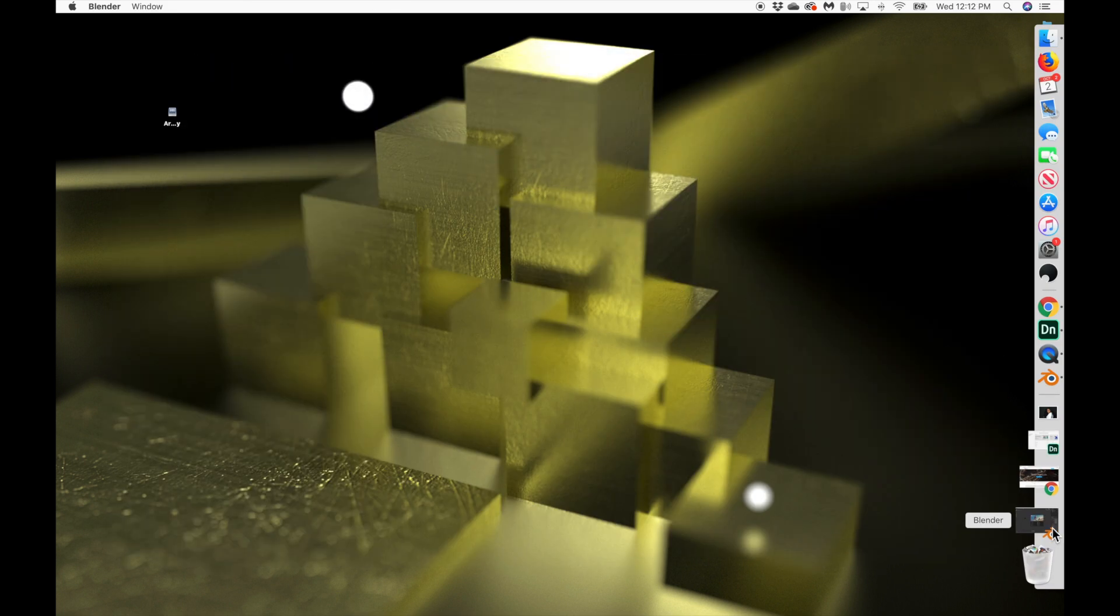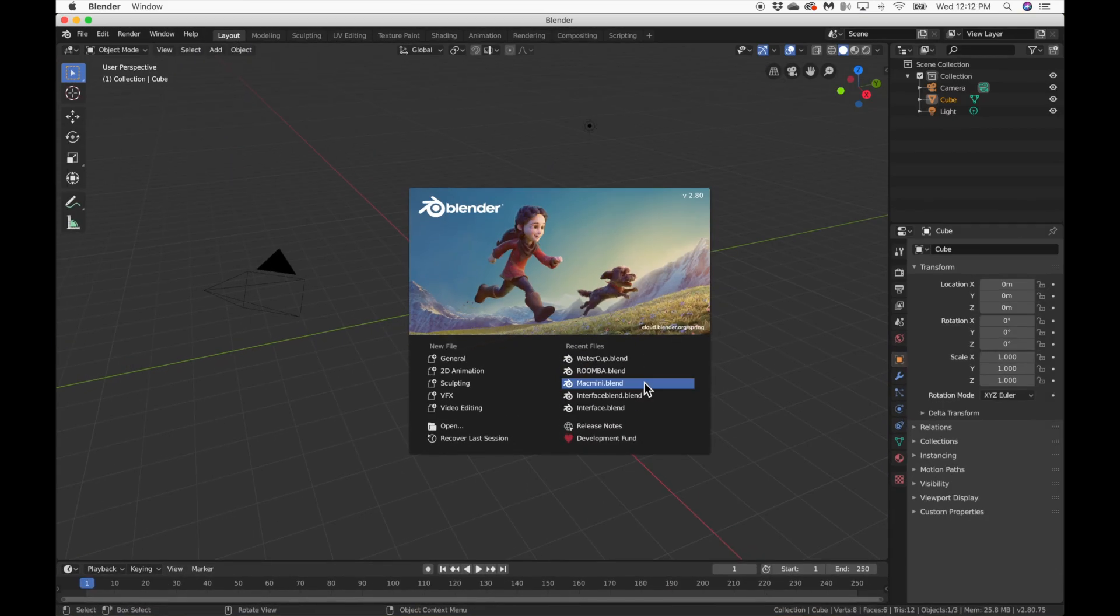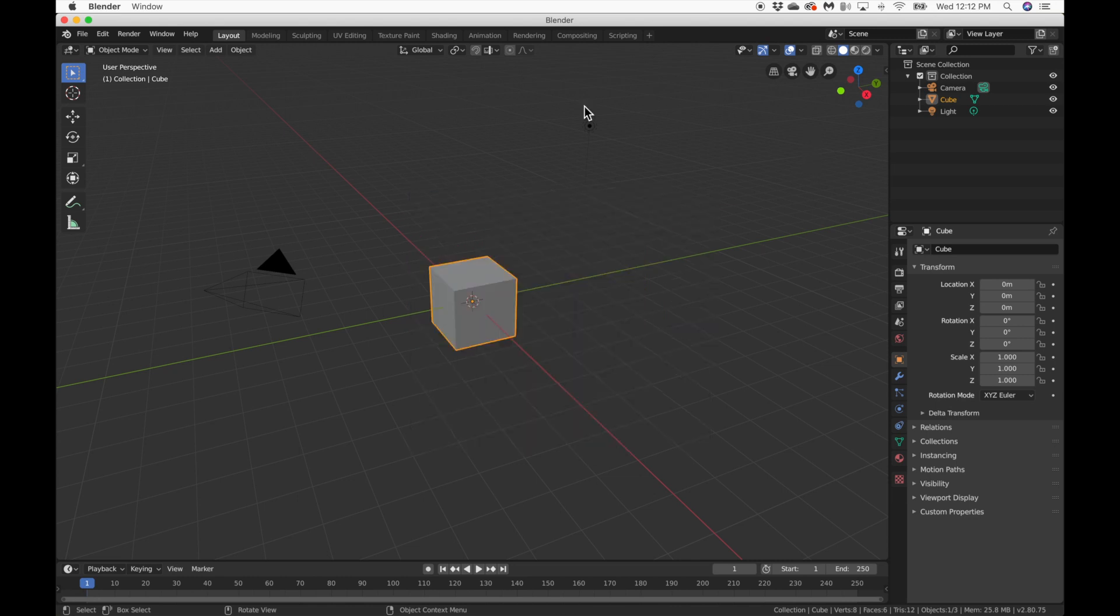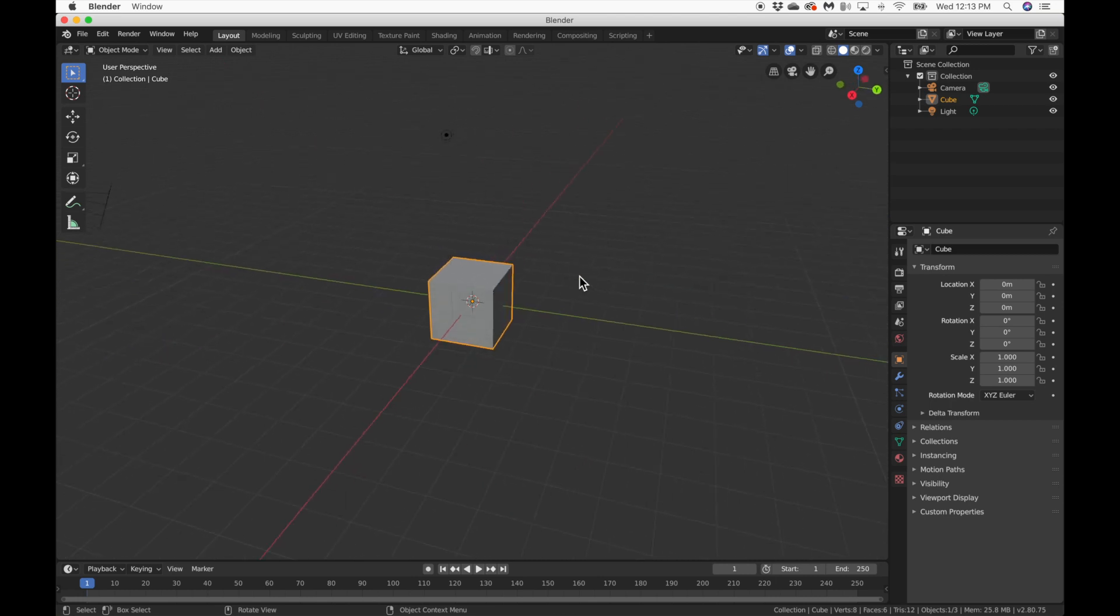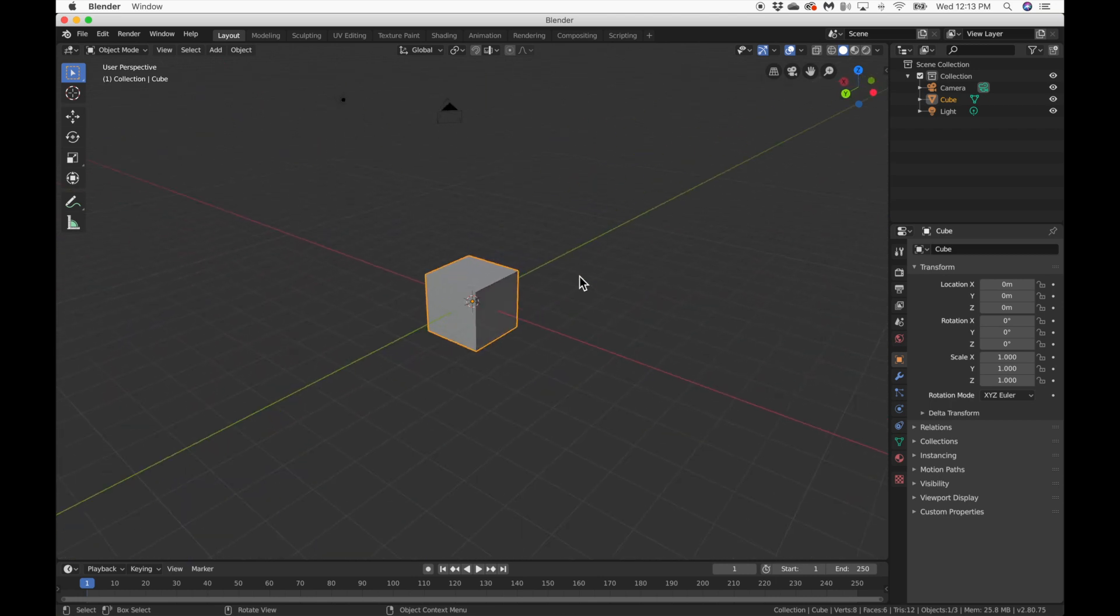So we're going to come over and open up Blender. I've already got mine open. And when you open it for the first time, you're going to be greeted with this. And we're just going to click off it, which is going to make that thing disappear. And here is our scene.